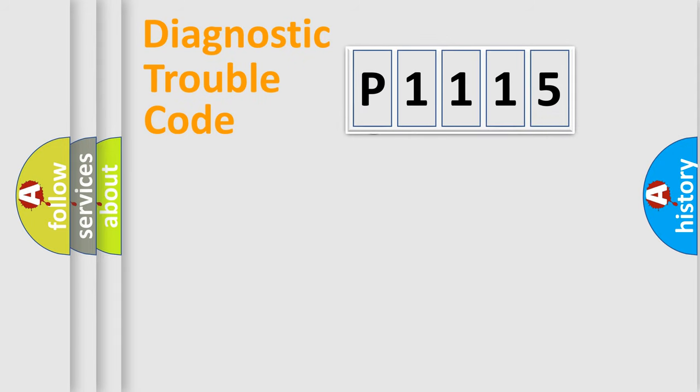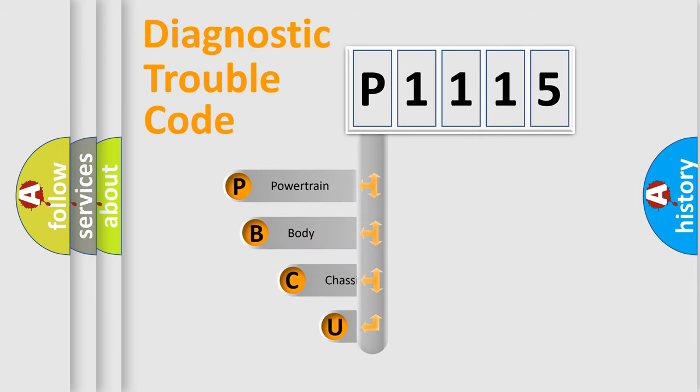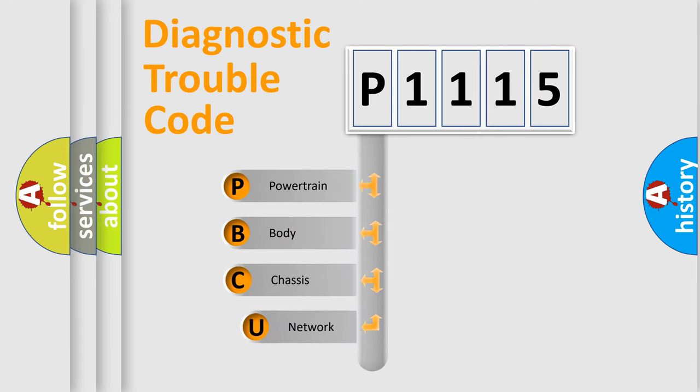First, let's look at the history of diagnostic fault code composition according to the OBD2 protocol, which is unified for all automakers since 2000.